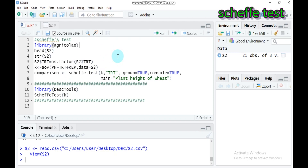Most statisticians advise using the Scheffé test for post-hoc testing — meaning it only makes sense to use it after a significant omnibus analysis of variance. If the analysis of variance does not provide evidence of significant difference among the means, there is no need to conduct a follow-up test looking for those differences. For post-hoc testing of many comparisons, it makes sense to use the Scheffé test. For post-hoc testing of only a few comparisons, the Bonferroni correction might be the better choice.